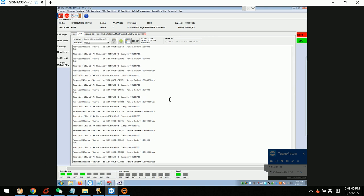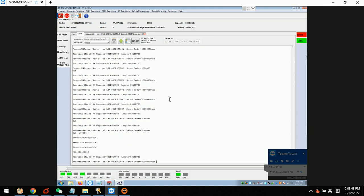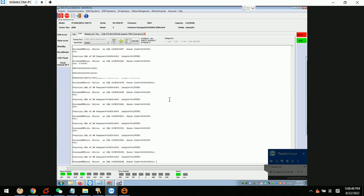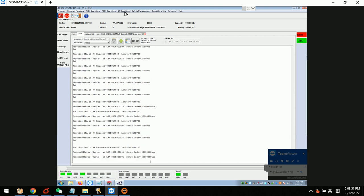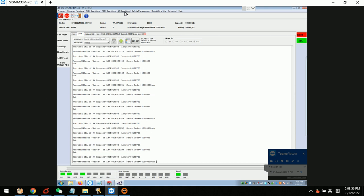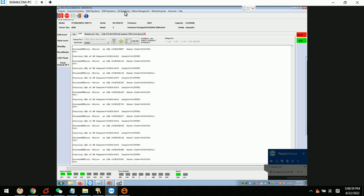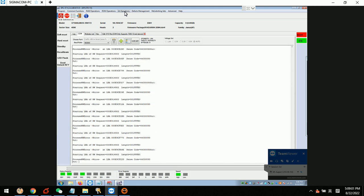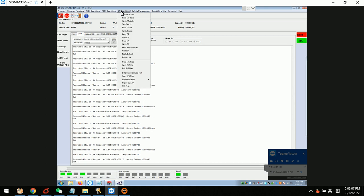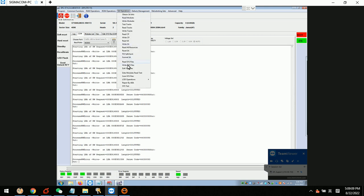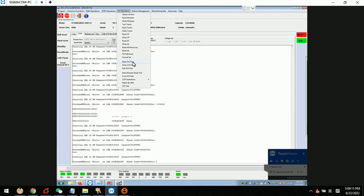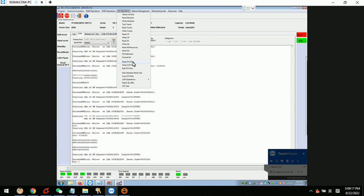After the firmware error is unlocked successfully, users need to go to SA Operations. SA Operations is where firmware read and write operations are available — all firmware error read and write operations will be available under this menu. So we go to SA Operations.